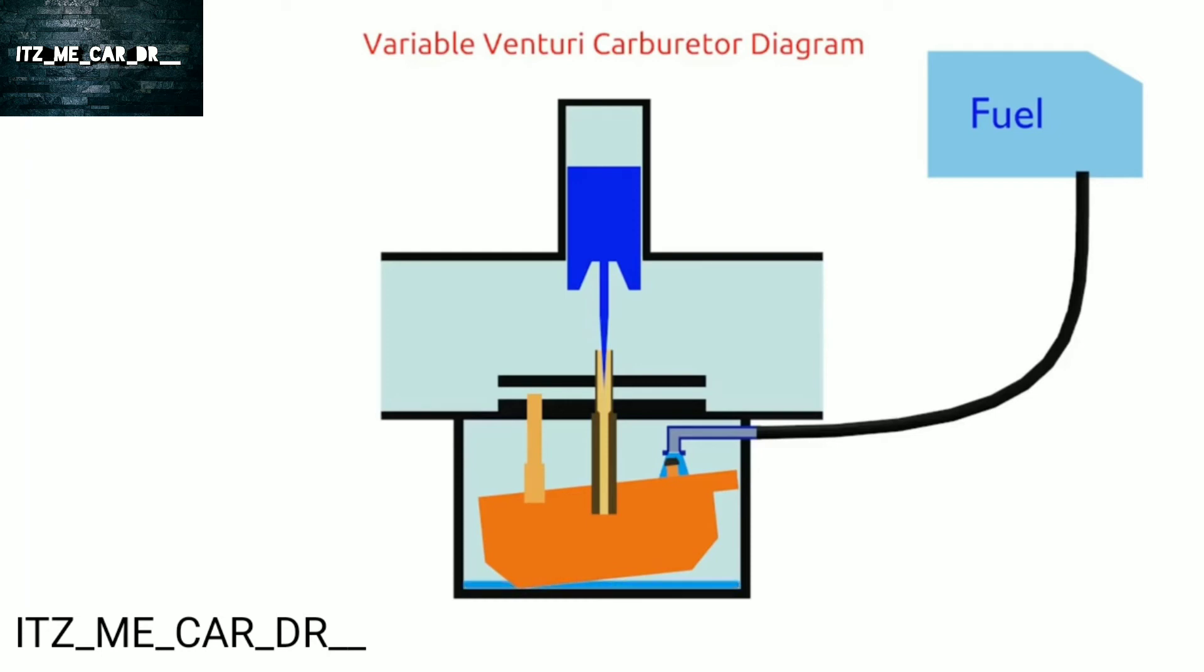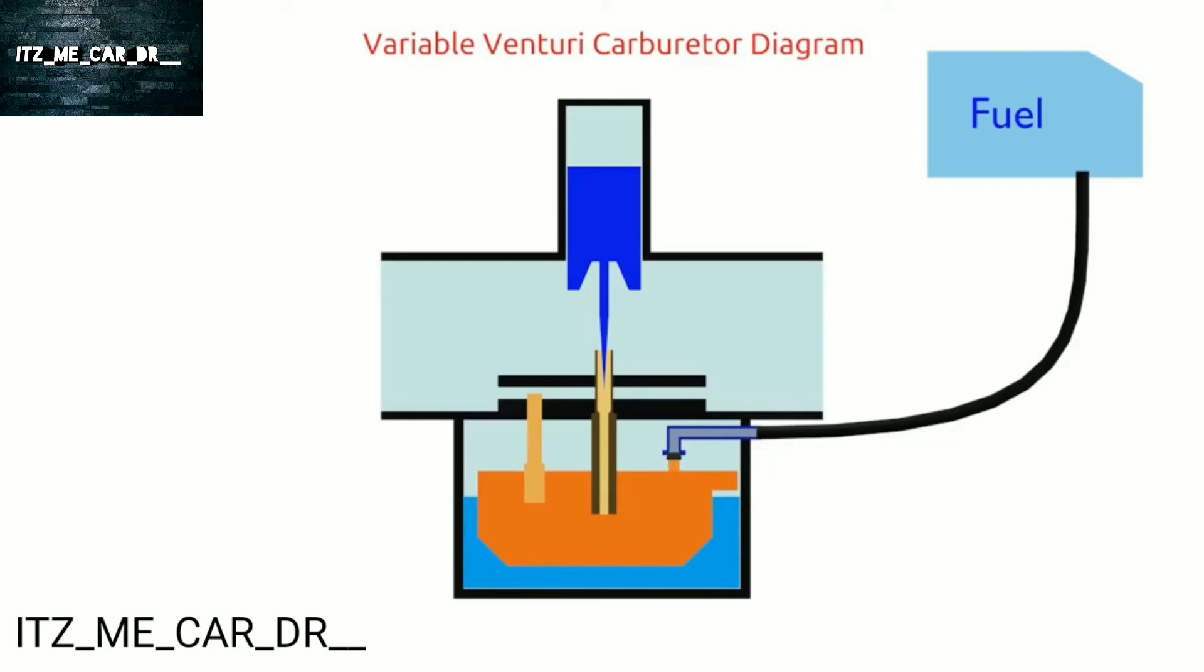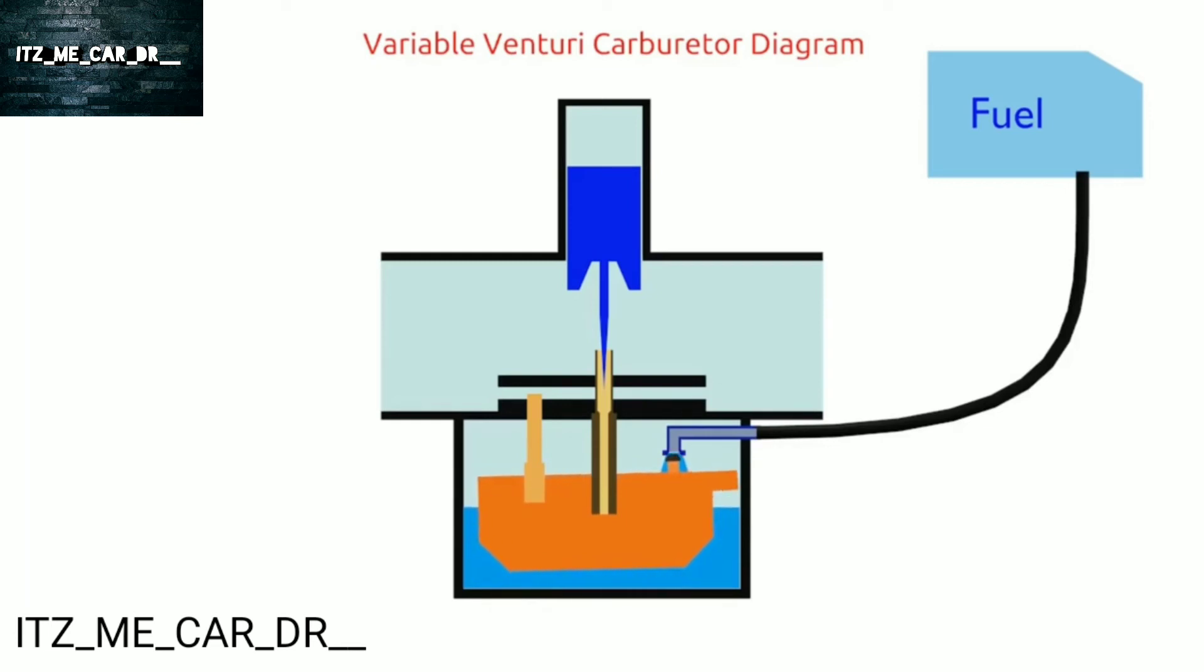When the gasoline is full, the float rises and the needle also closes the fuel. So there is no fuel flow to the float chamber. It makes the gasoline doesn't overflow. When the gasoline in the float chamber decreases, the float drops and the gasoline returns to fill the float chamber.